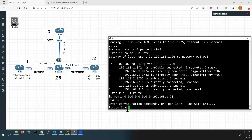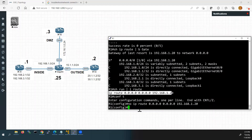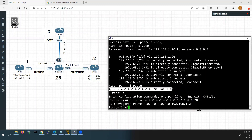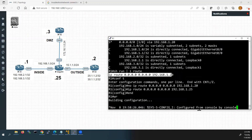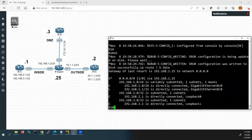Now we have to change this IP address. I'll go to configuration mode. First we have to remove the existing route. Now we have successfully removed it. Now we have to configure with the correct IP address — 192.168.1.25 — that is the next hop router's IP address. We will save this configuration. Now we can check the routing table — the next hop router's IP address has been successfully changed.